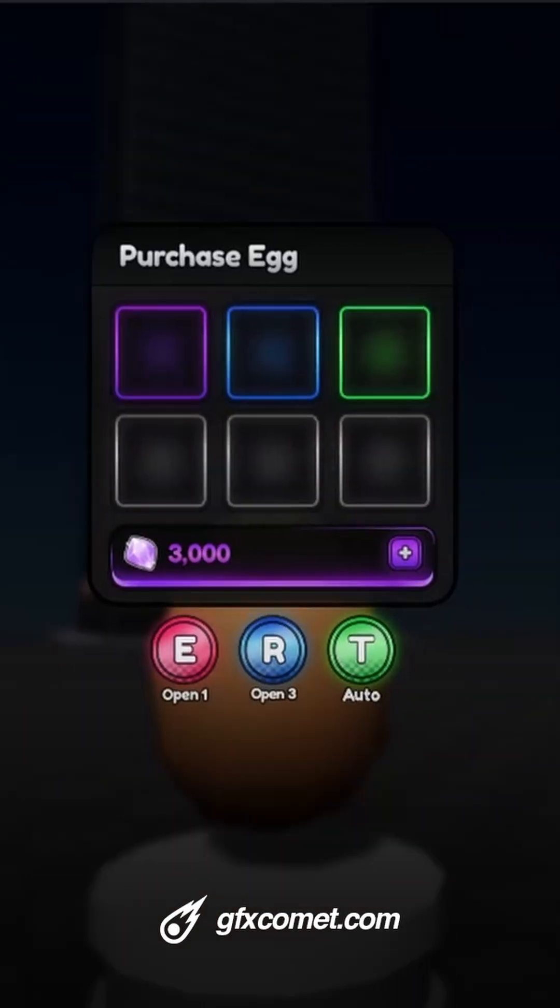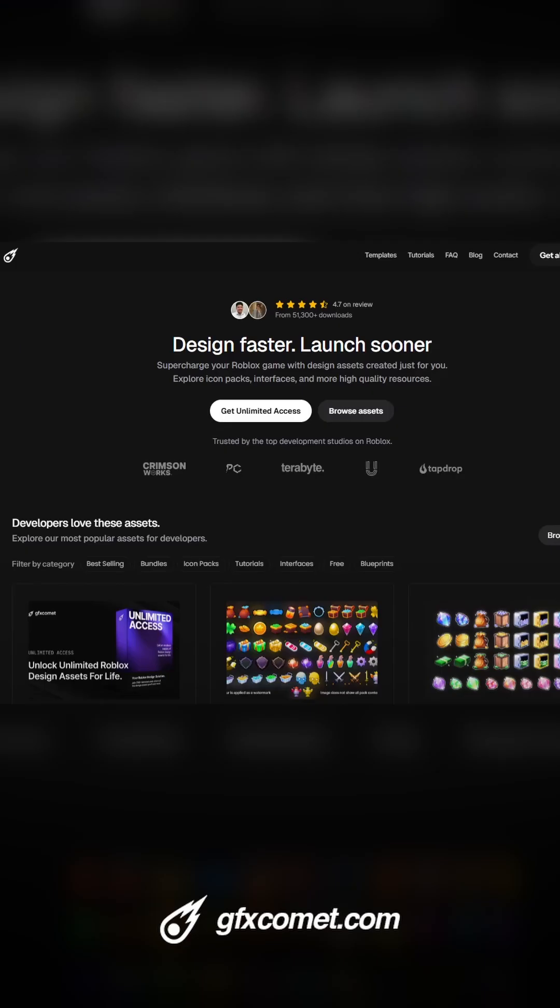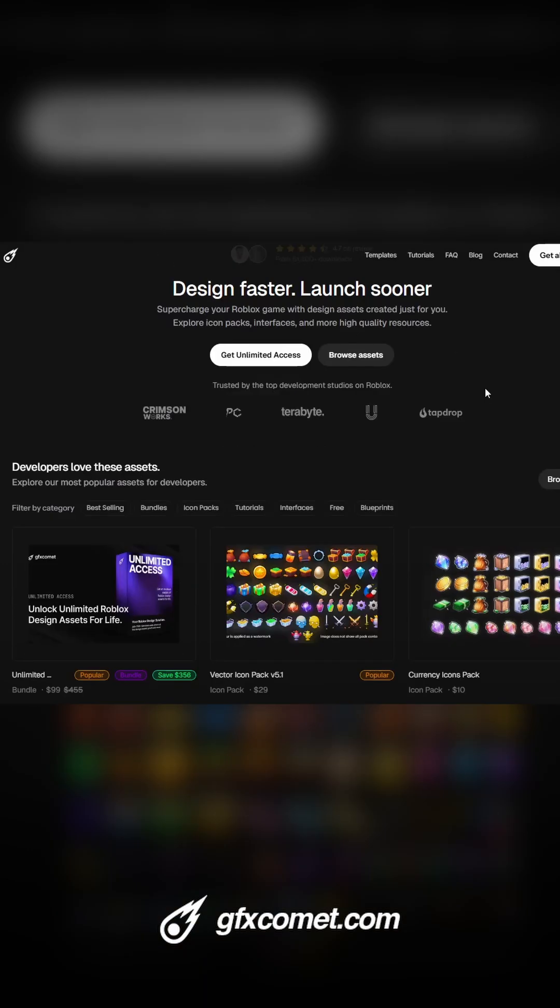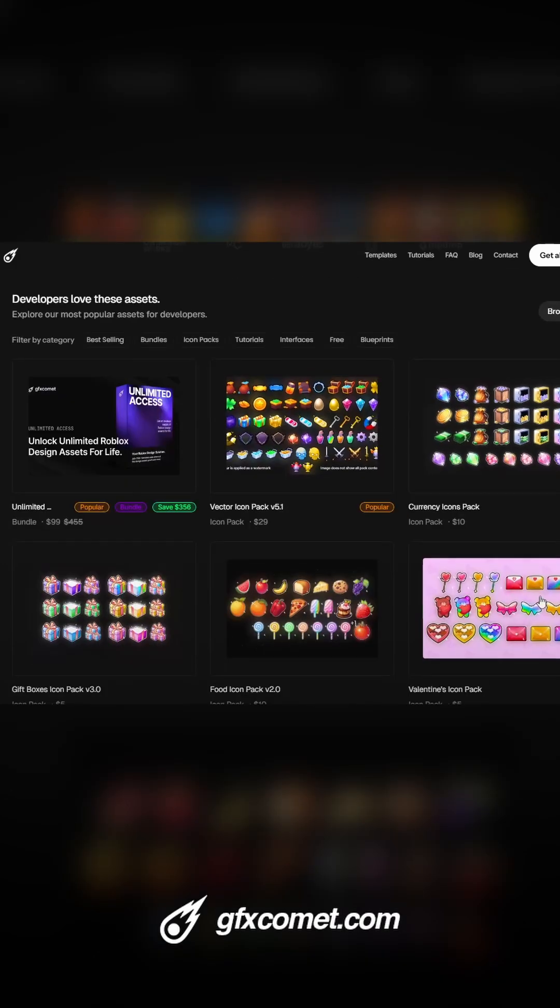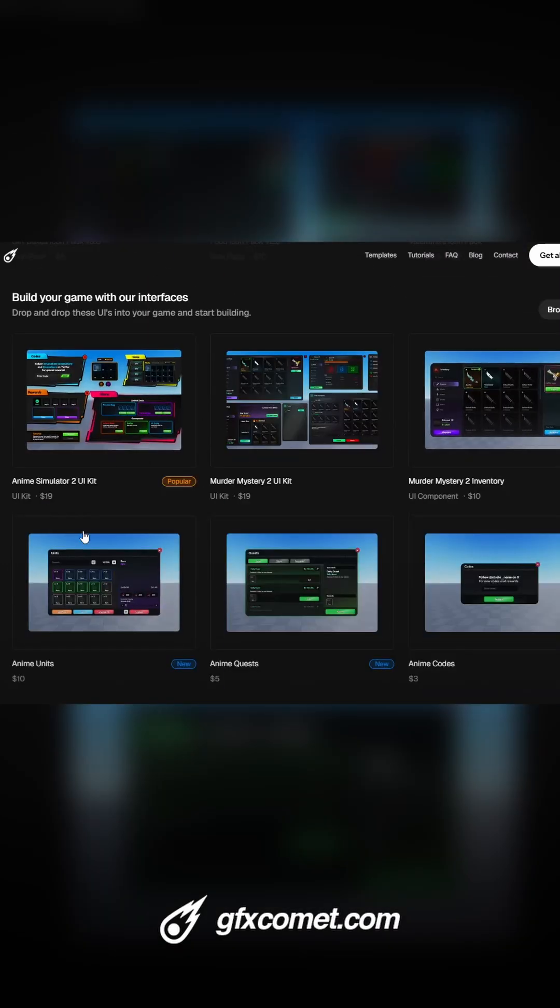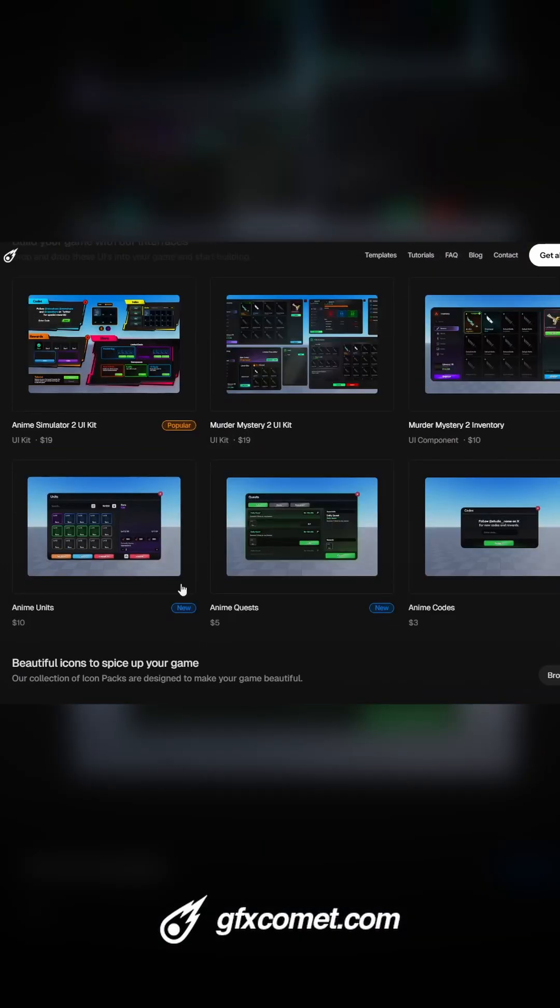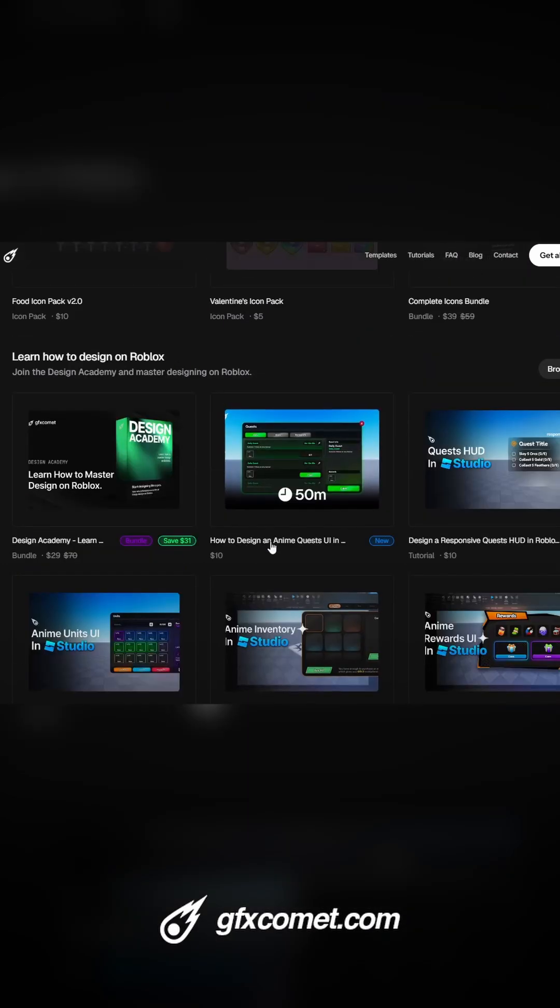At gfxcommon.com we have design assets just like that for your game development projects. We have five icon packs right here, six UI kits, smaller individual UIs.